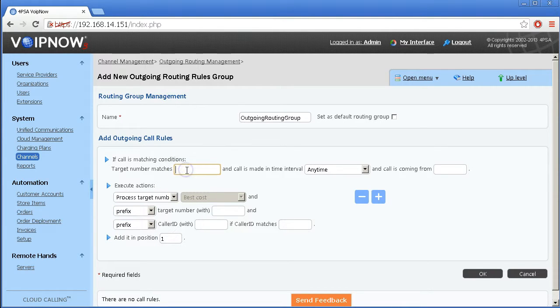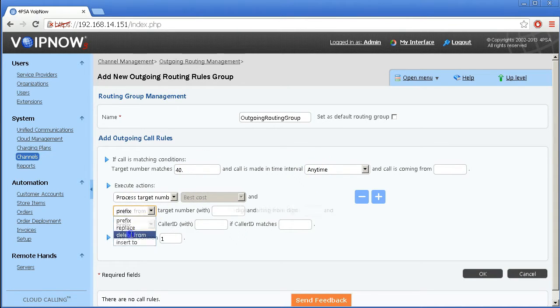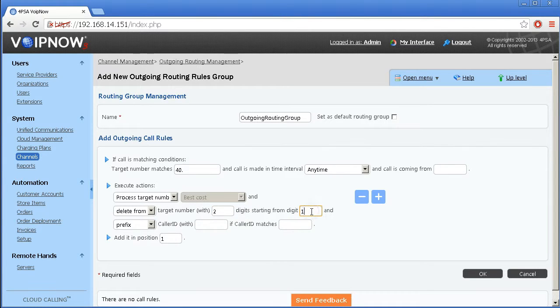For example, for a number format 4-0 in the time interval any time, we can choose to delete the first two digits from the number.